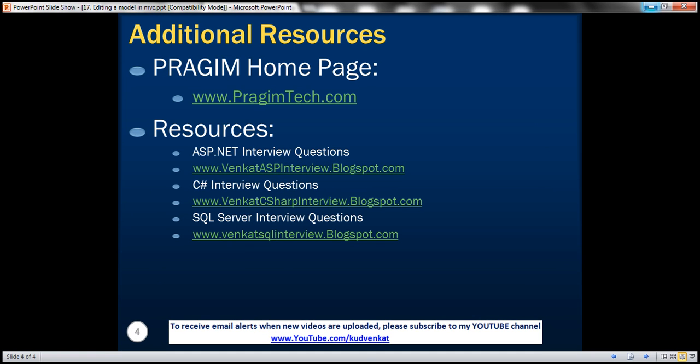On this slide, you can find resources for ASP.NET C Sharp and SQL Server interview questions. That's it for today. Thank you for listening. Have a great day.